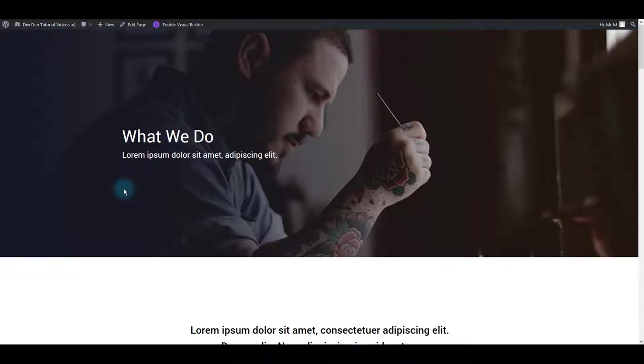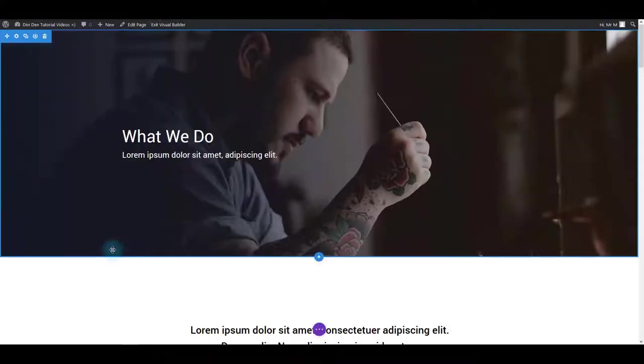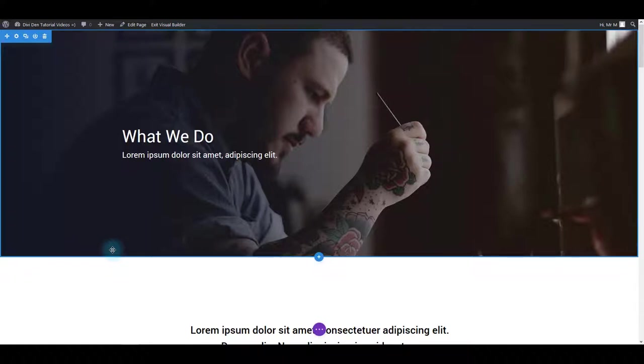A great Divi theme feature is the visual builder that you can enable by clicking the enable visual builder button. It helps you easily edit the contents and style of the page without actually leaving it. All you have to do is hover over an element, then go to that element settings and make the updates.